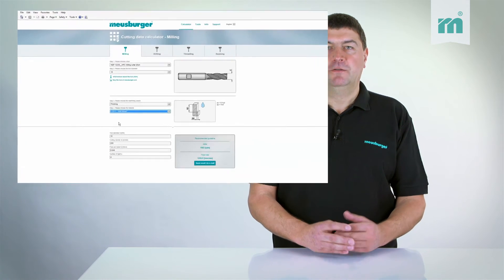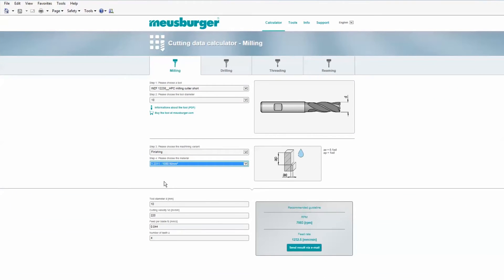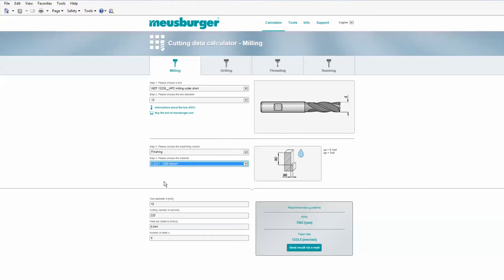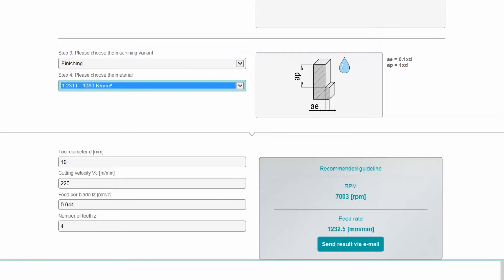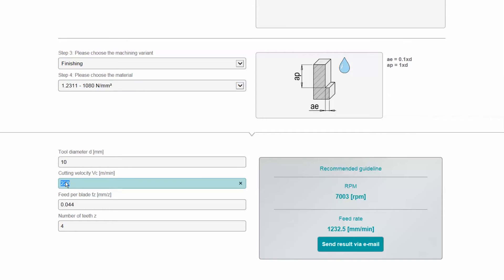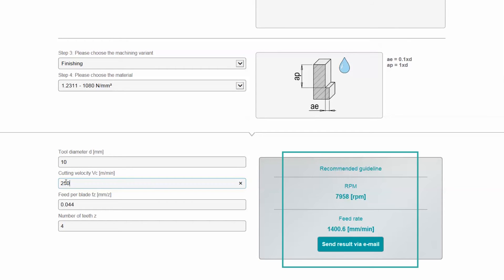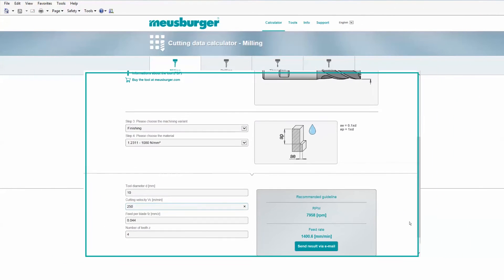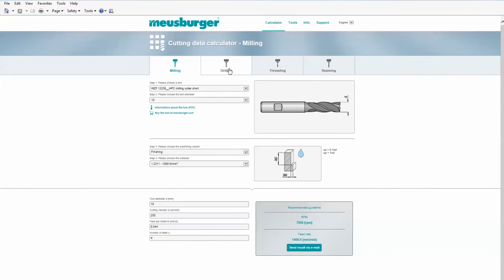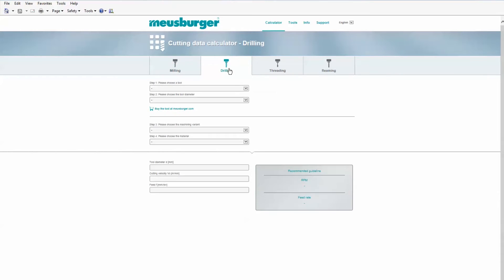If necessary, the cutting parameters can also be individually changed. The recommended reference values are updated immediately. Just as easily, the calculator can be used for the machining variants drilling, threading, and reaming.